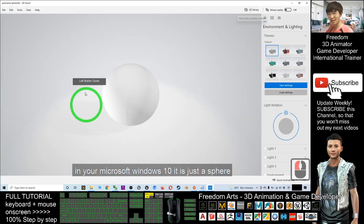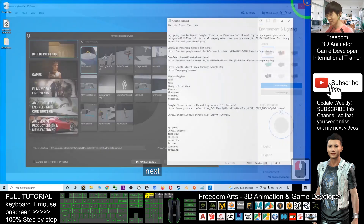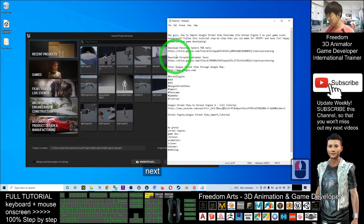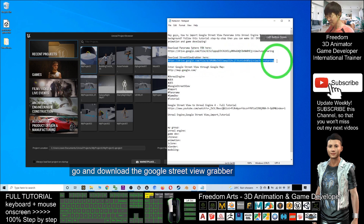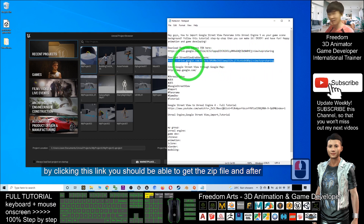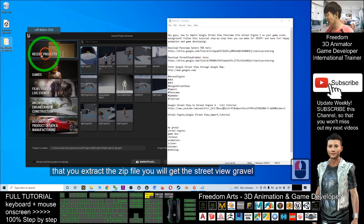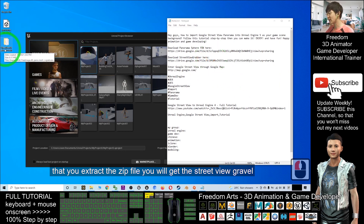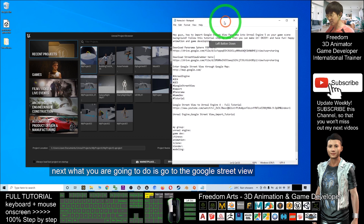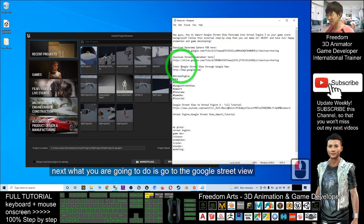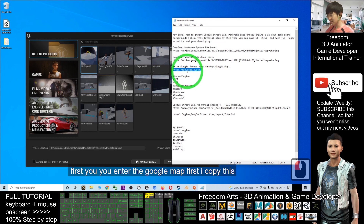It is just a sphere. Next, go and download the Google Street View Grabber by clicking the link. You should be able to get a zip file, and after you extract it you will get the Street View Grabber version 1.6.0.